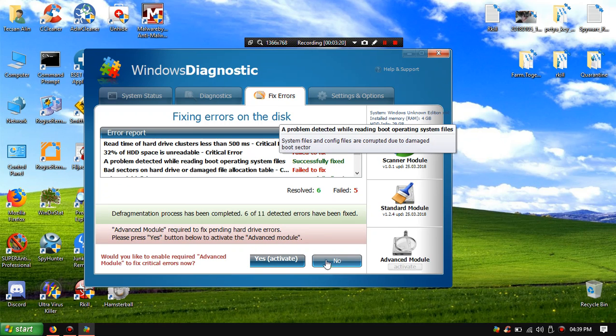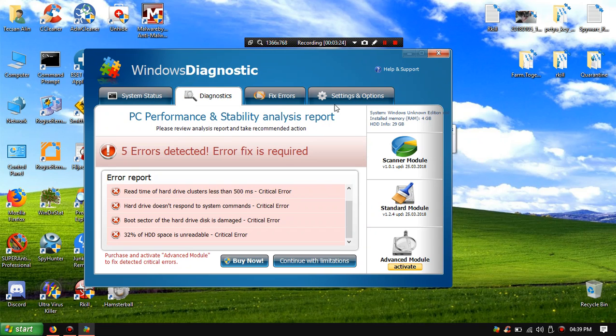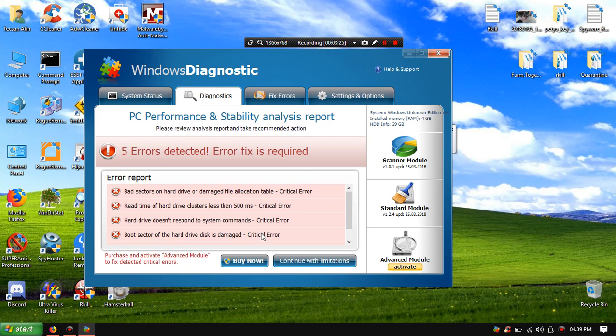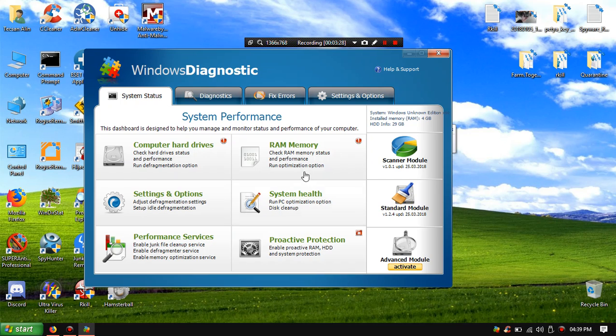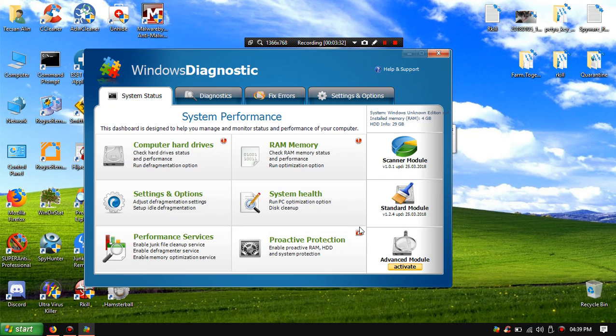Yes activate, no. Error fix connect, we can continue with limitations. Proactive order now remulator.